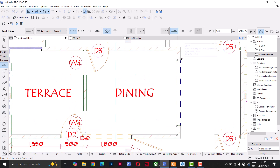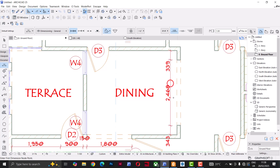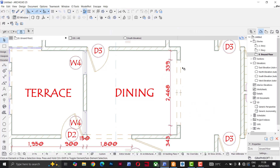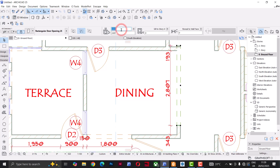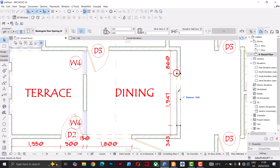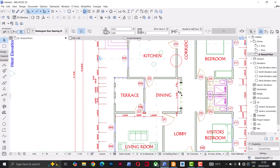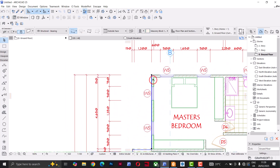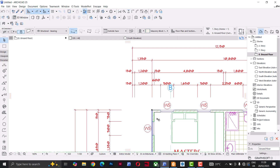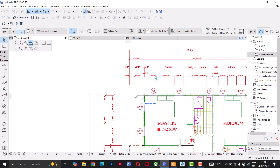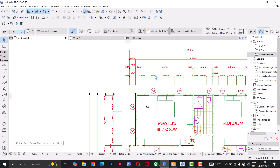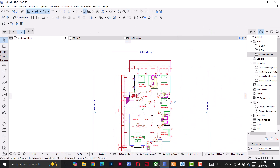I can now dimension other spaces — when I take the cursor to the edge of an opening, it highlights the edge, meaning the dimension will snap to that edge. If I resize that opening to, say, 1.2 meters, the dimension will follow it. The same applies to external walls: since the dimension is attached to the wall, if I stretch the wall, the dimension follows. That's one of the great things about the Dimension tool.